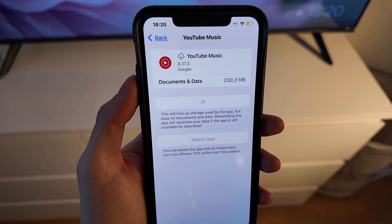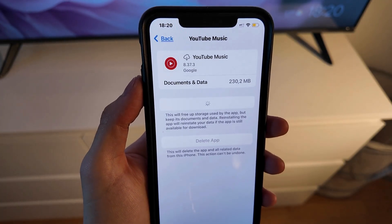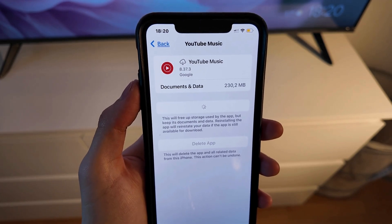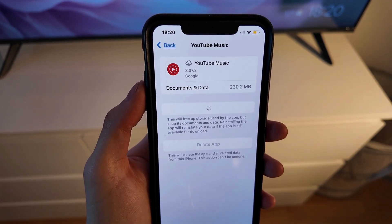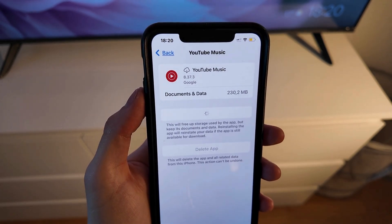When it's done, you can go back to the YouTube Music app and try to see if that will actually fix this issue for you, because this actually fixed it for me.